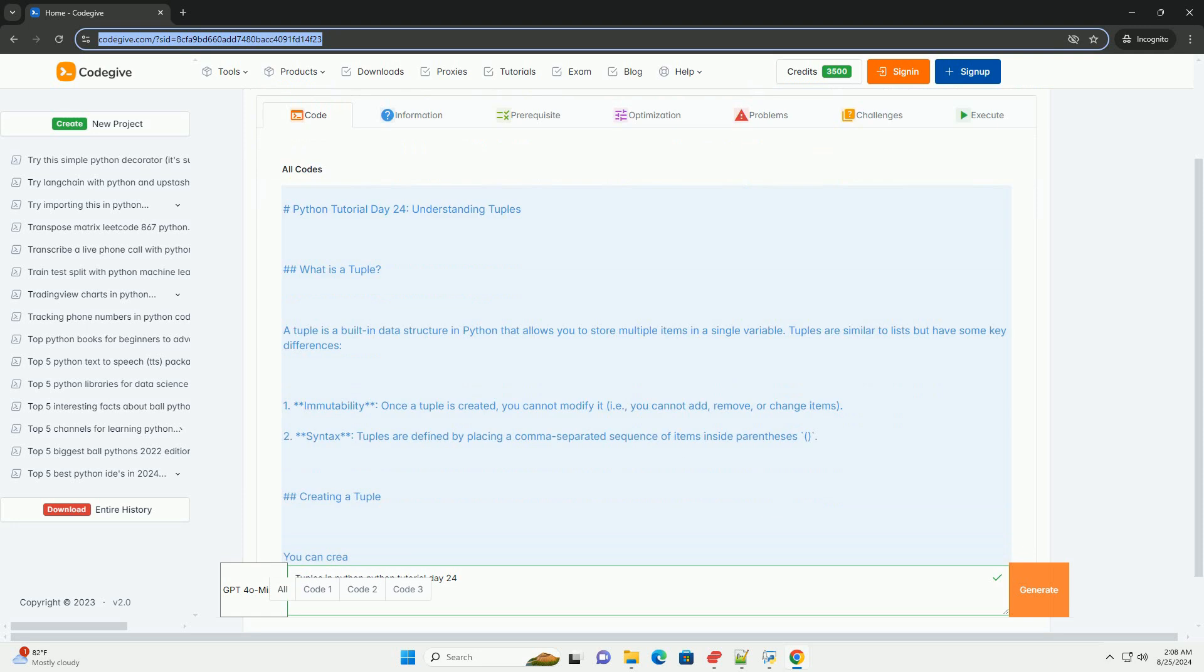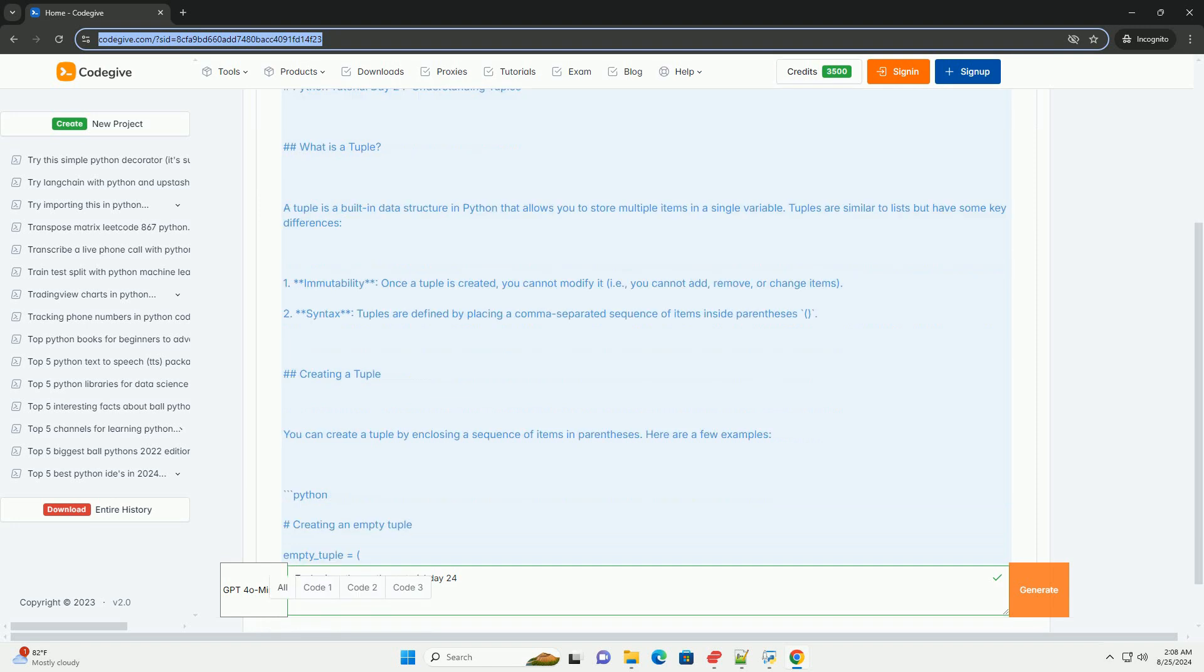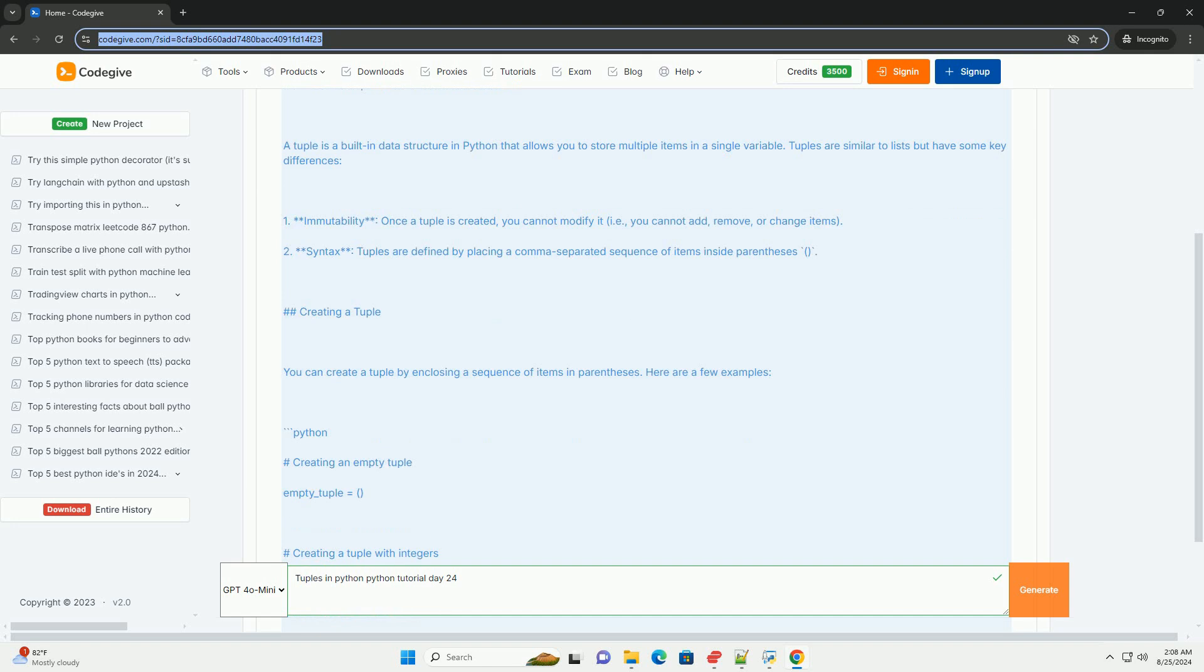Tuples are similar to lists but have some key differences. 1. Immutability, once a tuple is created, you cannot modify it, i.e., you cannot add, remove, or change items.